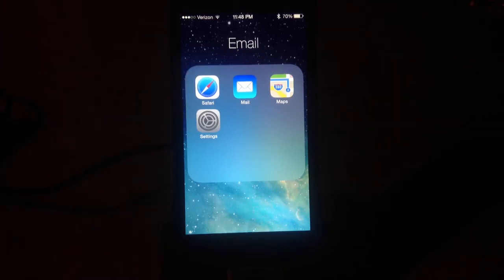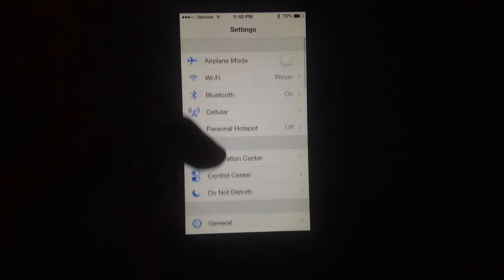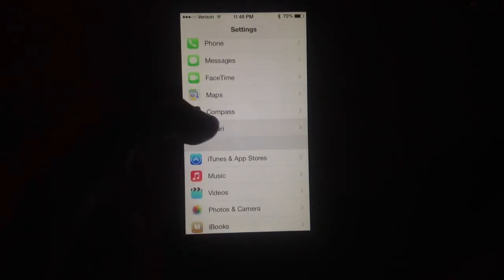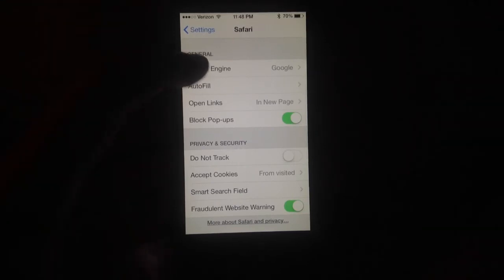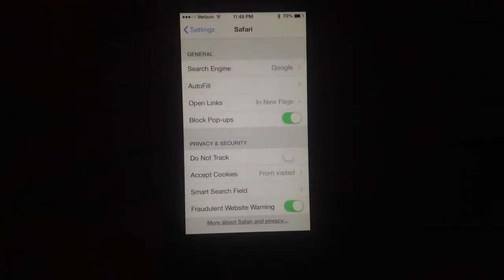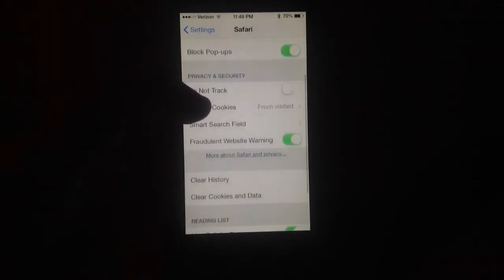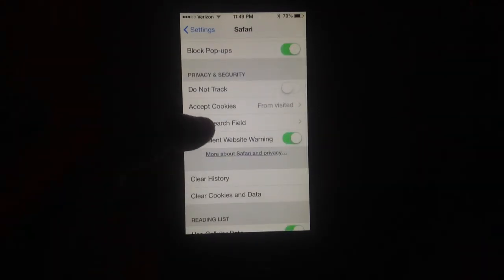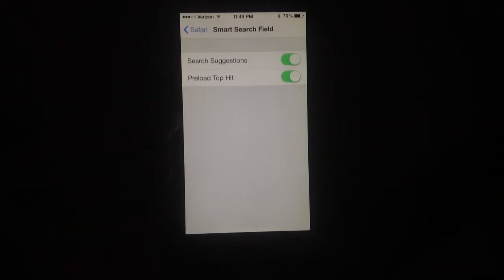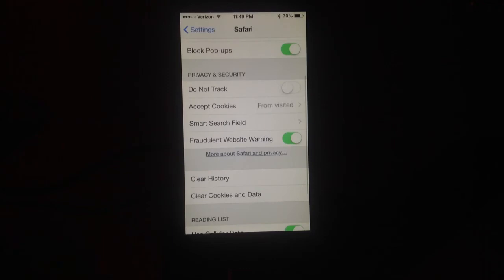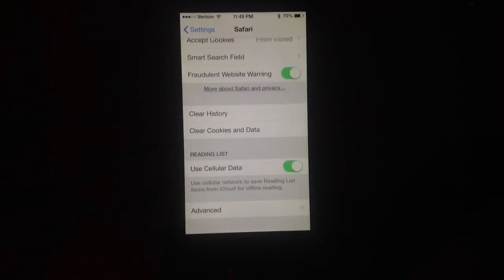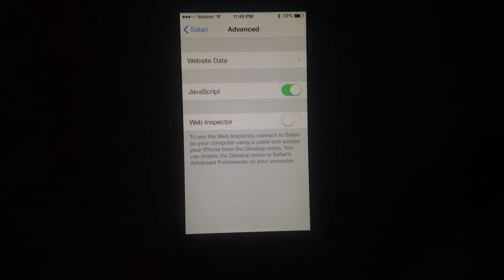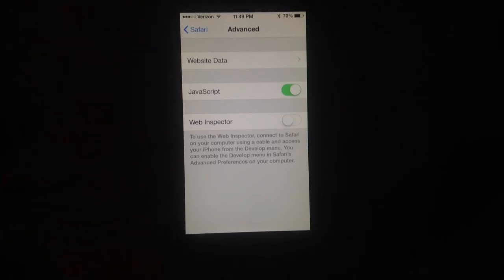Be sure to check it out. I don't think there's very much in settings that is available for Safari. You can select your search engine and change that to Bing or Yahoo. There's not much new here though. Fraudulent website warning, smart search field - it can give you suggestions or preload, so it'll start loading up the top hit, reading list, and those advanced settings here. Website data, JavaScript, and those kinds of things.